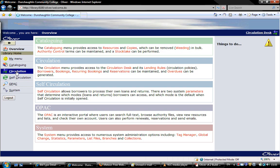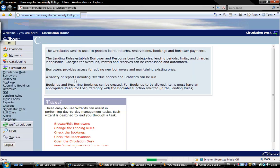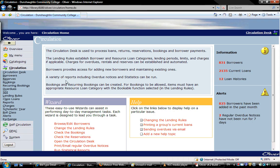We click on Circulation, and then we click on Circulation Desk on the left hand side just under Circulation.